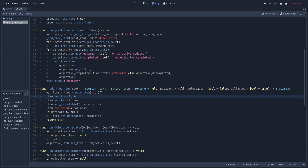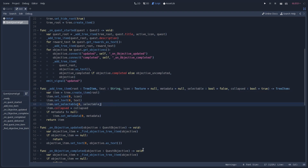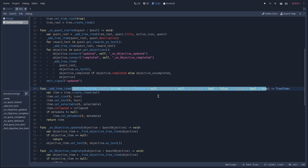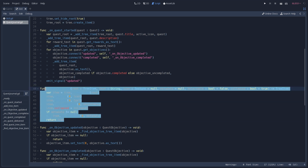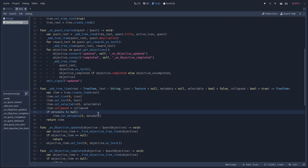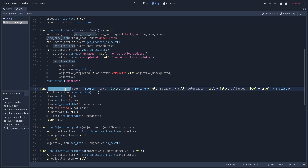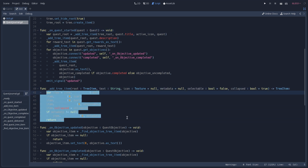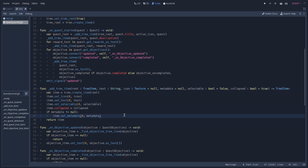The addTreeItem function is a helper method whose goal is to add a new child to a tree item and return the newly created tree item. It receives parameters that help us configure our tree item, and by having this encapsulated inside a function we don't have to keep repeating ourselves. As you can see in onQuestStarted, we call addTreeItem in several places, and without this function we would have to type it all manually, making our code less readable and harder to maintain.